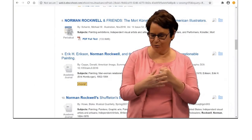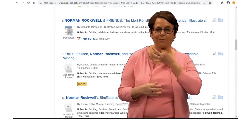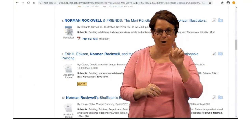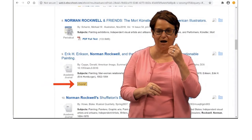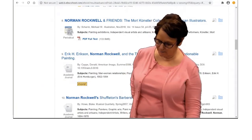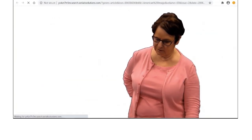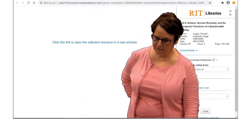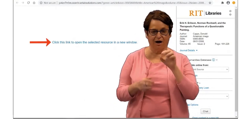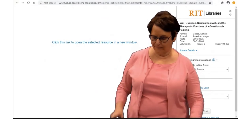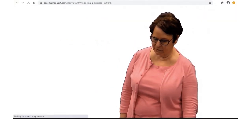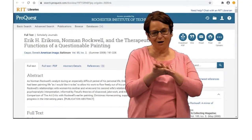Here are some articles I can use. I'm curious about number nine. I will click on the yellow More button to open it up. Very nice — it opened up the article in a different database.